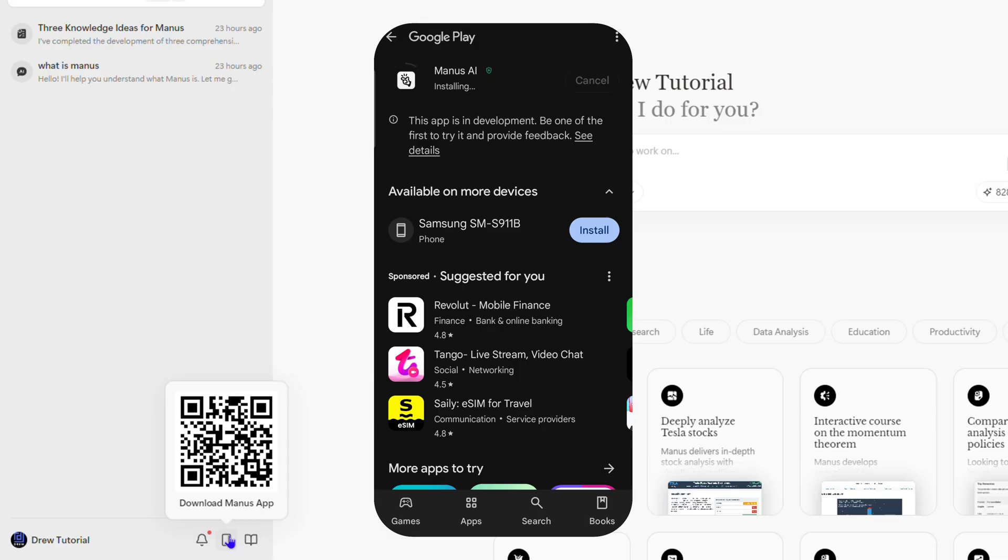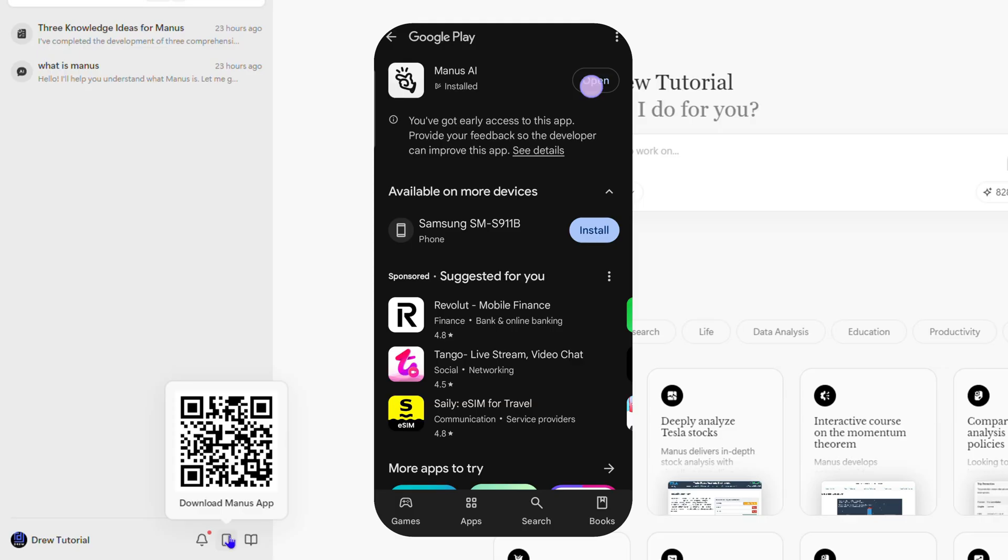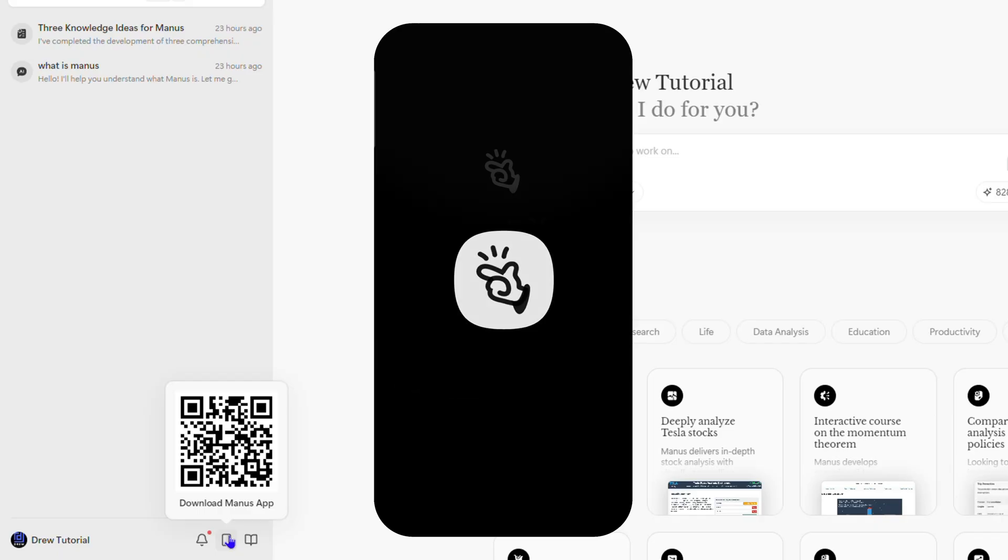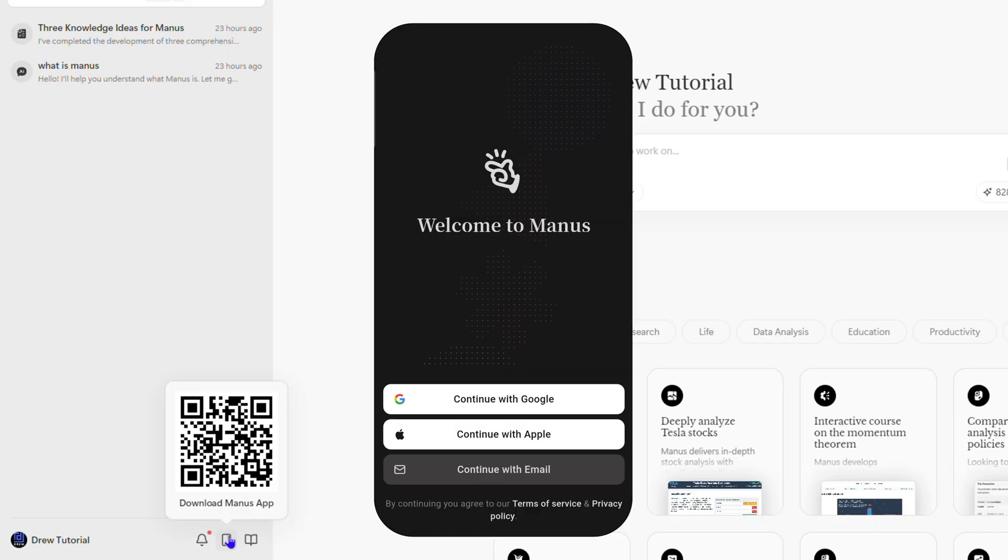There you have it - Manos is finished installing on my phone and I can open it. I'm going to continue with my Gmail here.